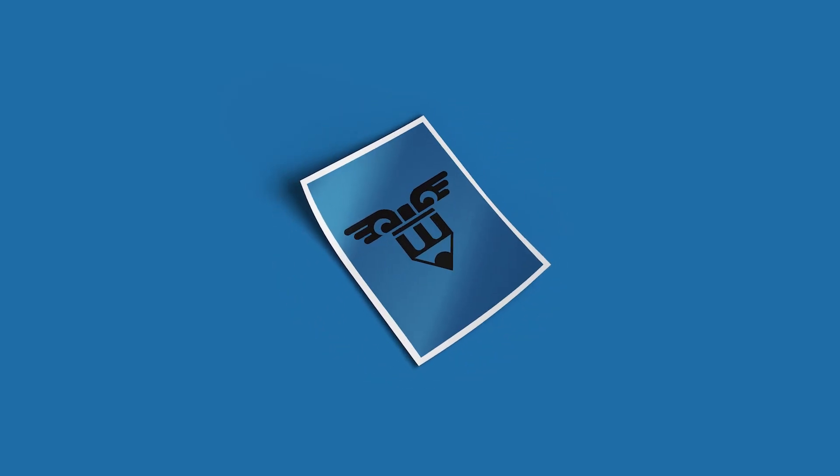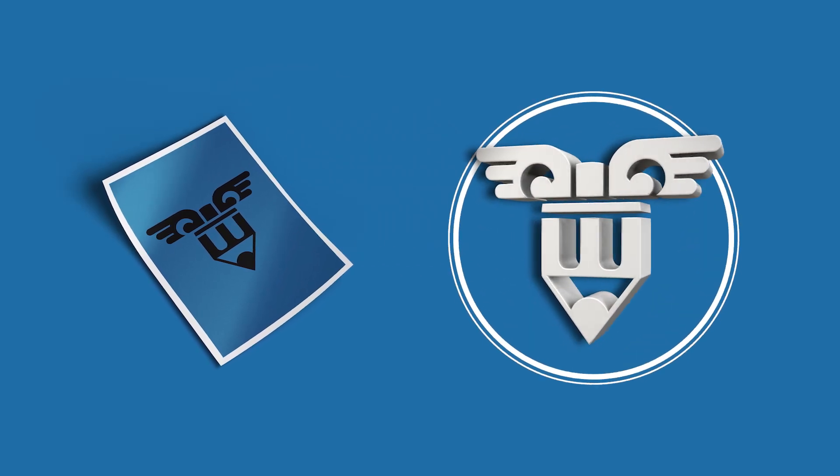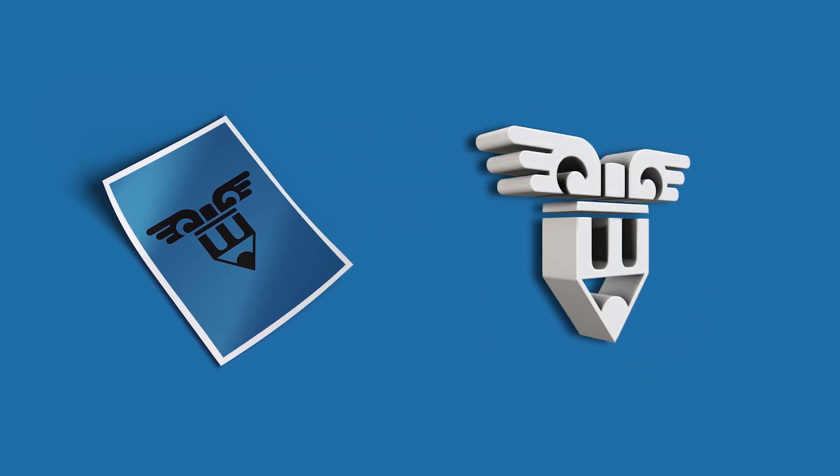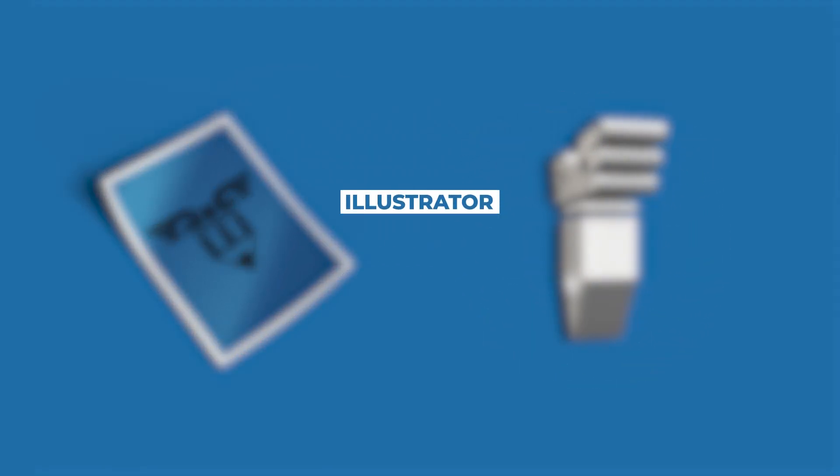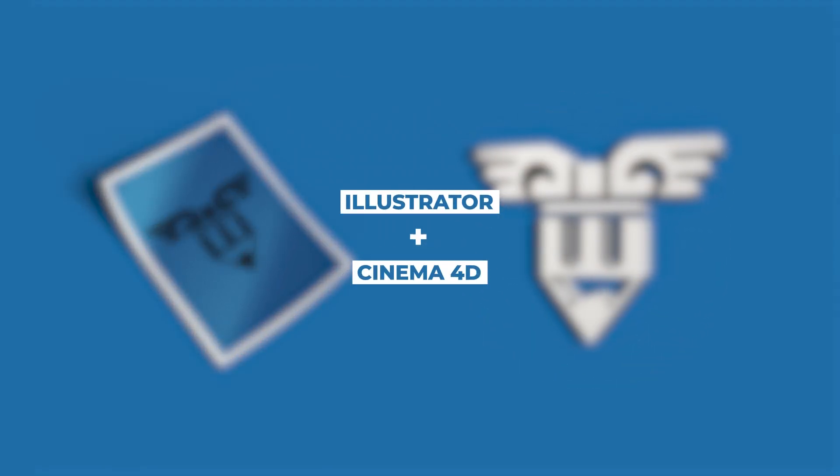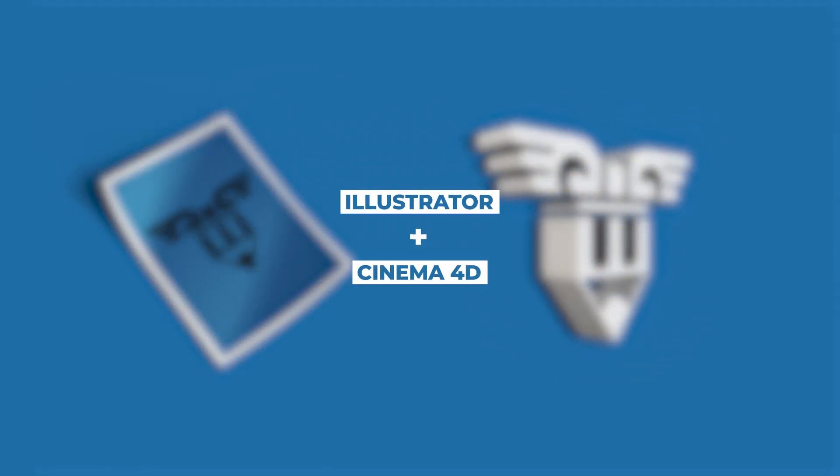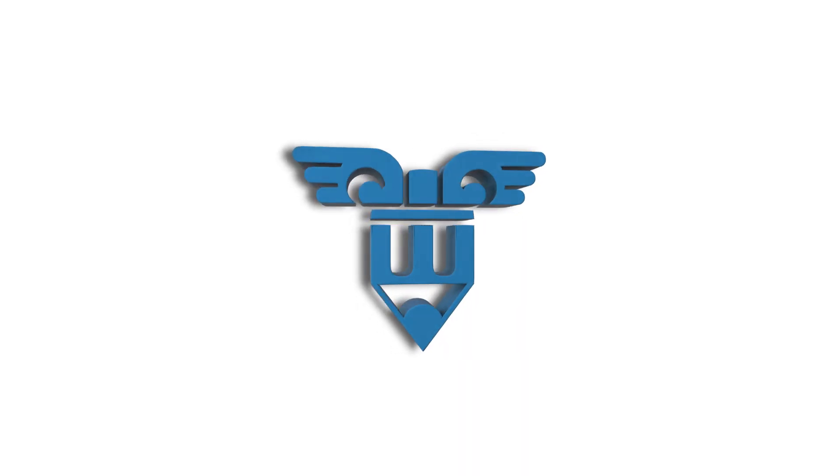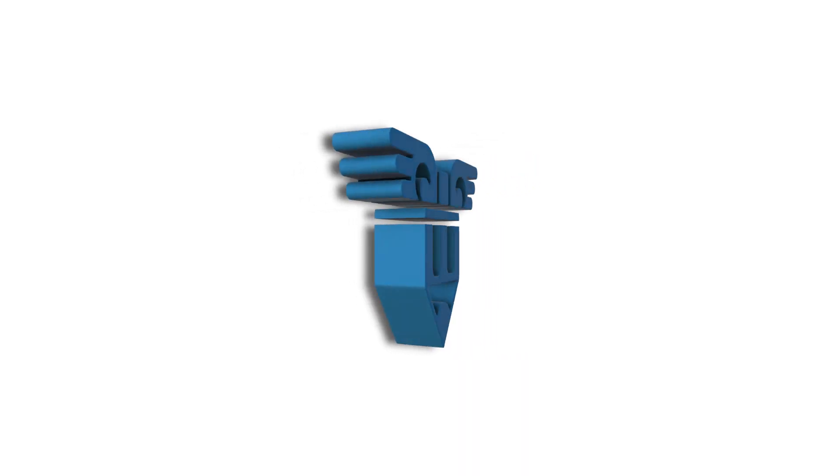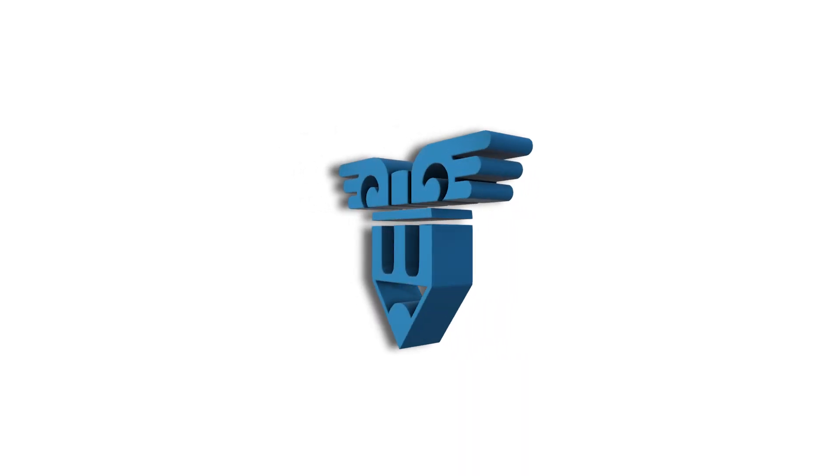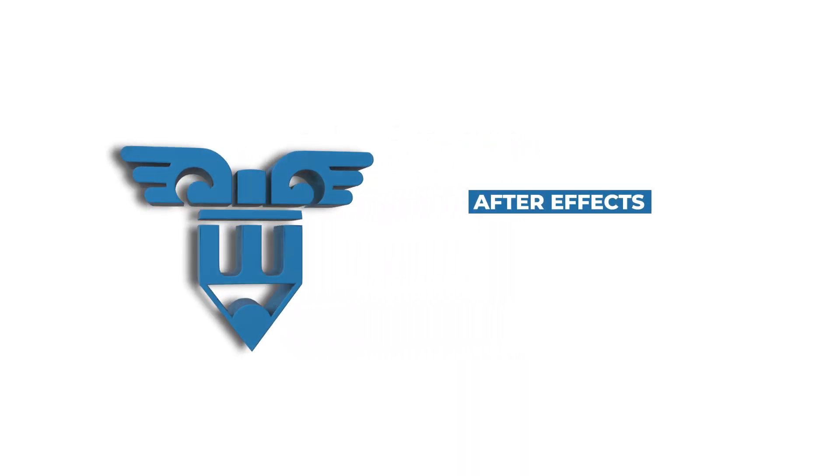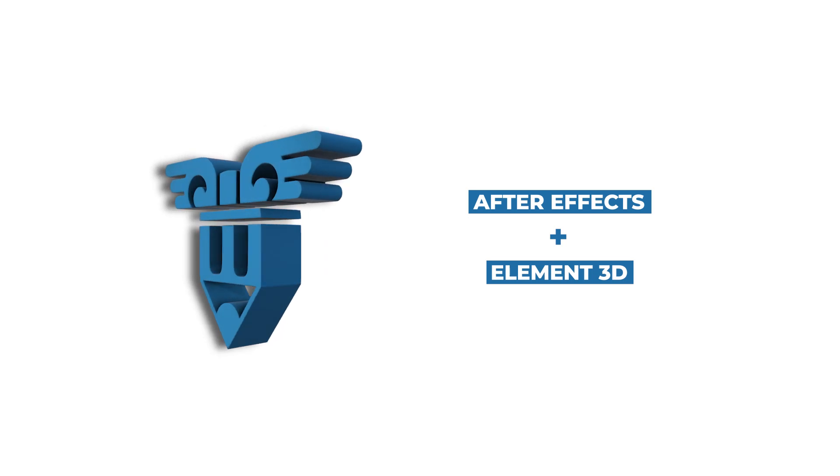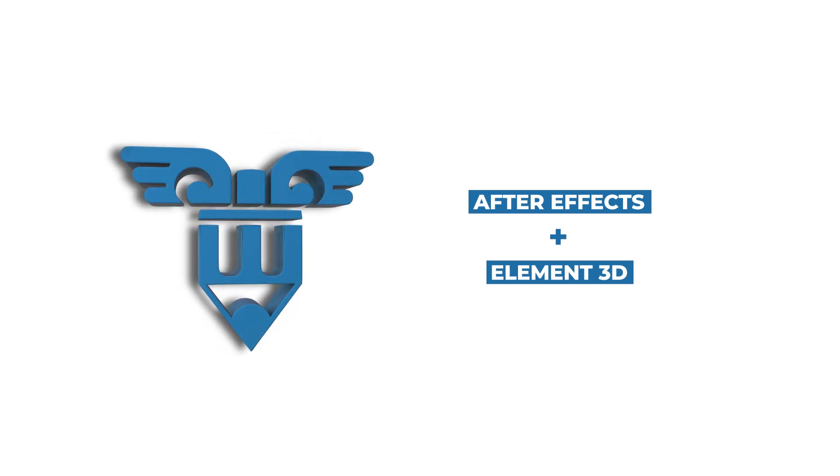In today's video, I will show you how to make a 2D image into 3D using Adobe Illustrator and Cinema 4D. I will also show you how to take that 3D logo into After Effects with Element 3D. Let's begin!